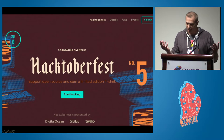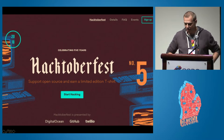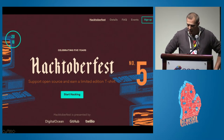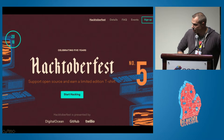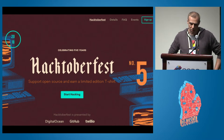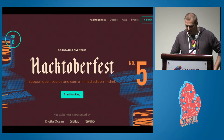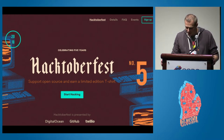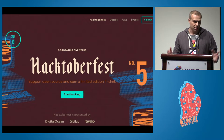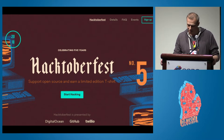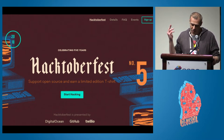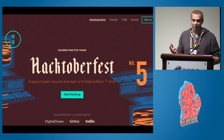We've actually got a special thing going on right now in the month of October called Hacktoberfest. This is especially great for people who are brand new to open source. You can sign up on hacktoberfest.digitalocean.com or Google it. Send five pull requests throughout the month of October and you'll get a shirt and some stickers. iD and a whole bunch of other OSM projects are participating, so definitely get involved.